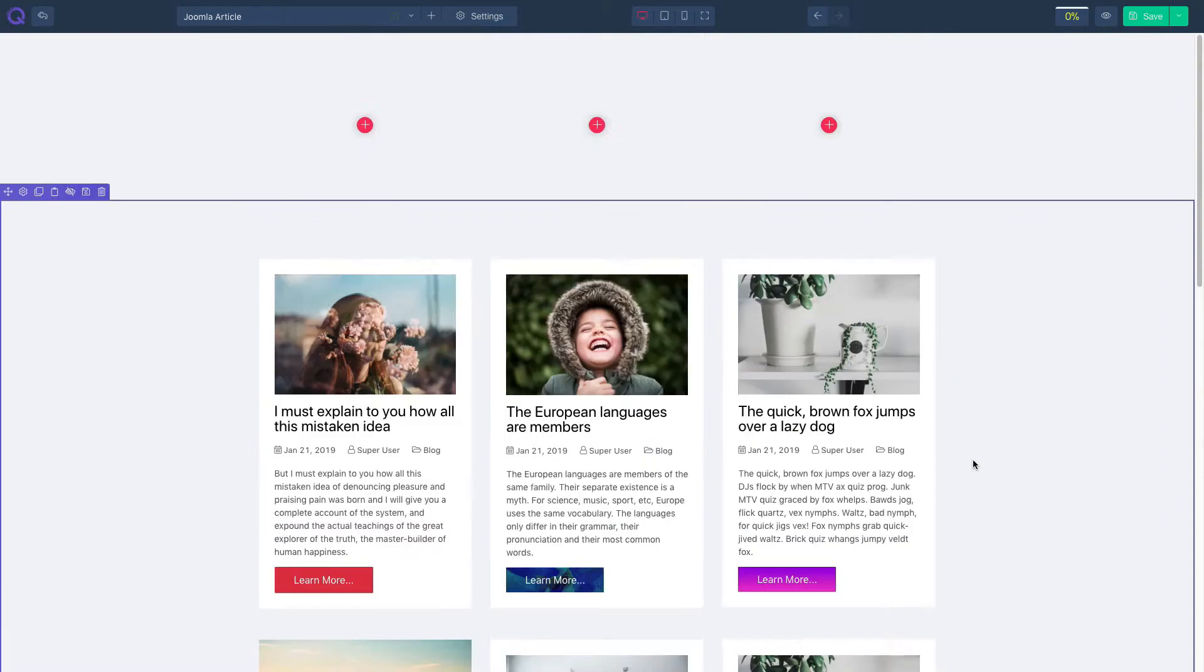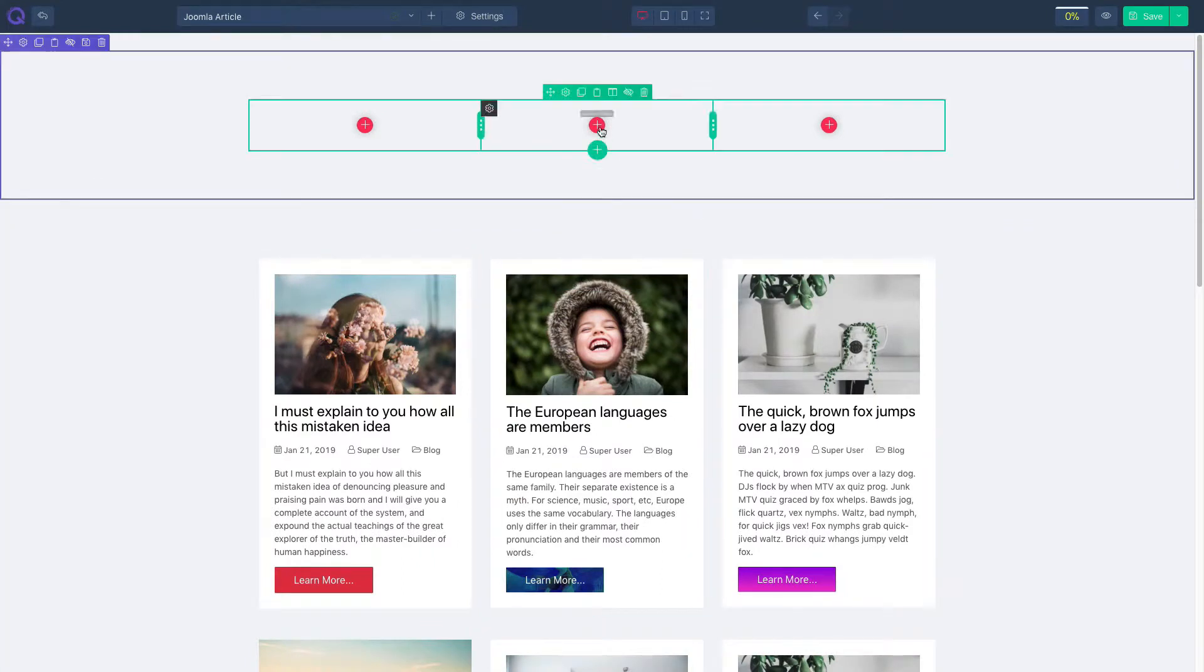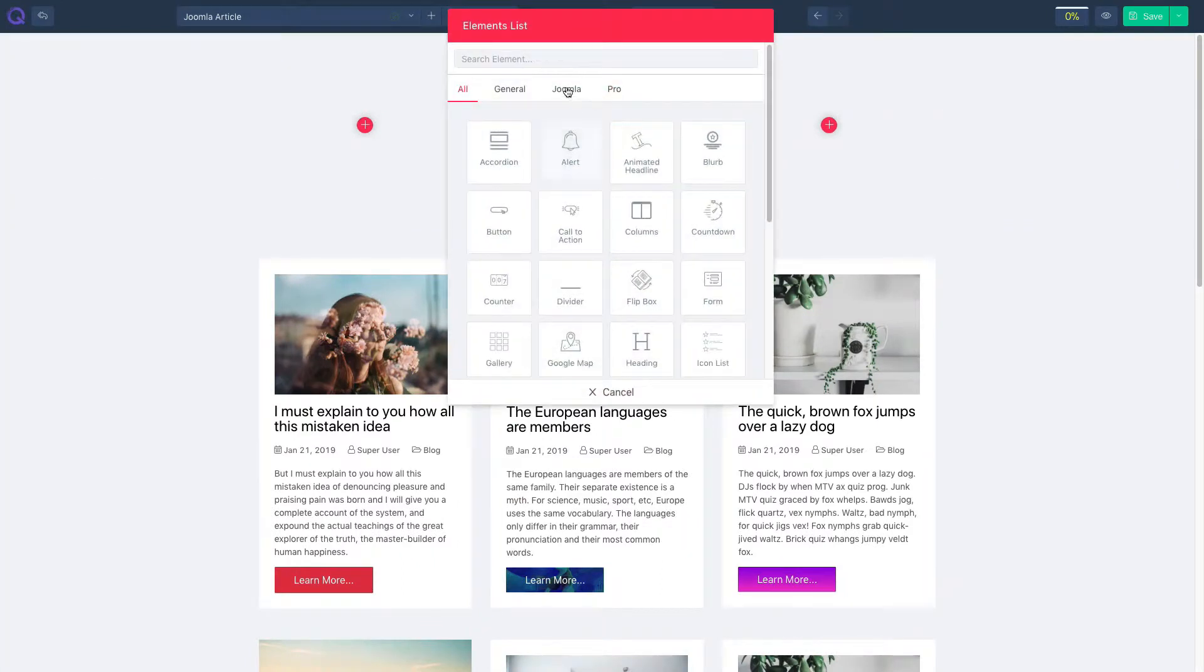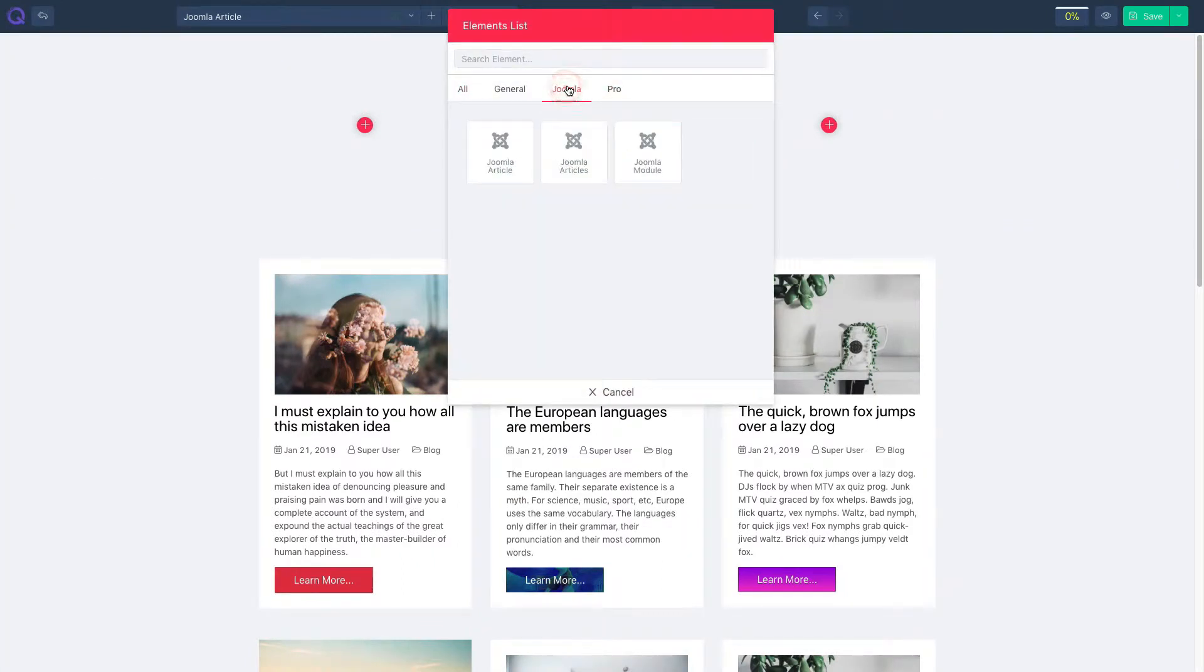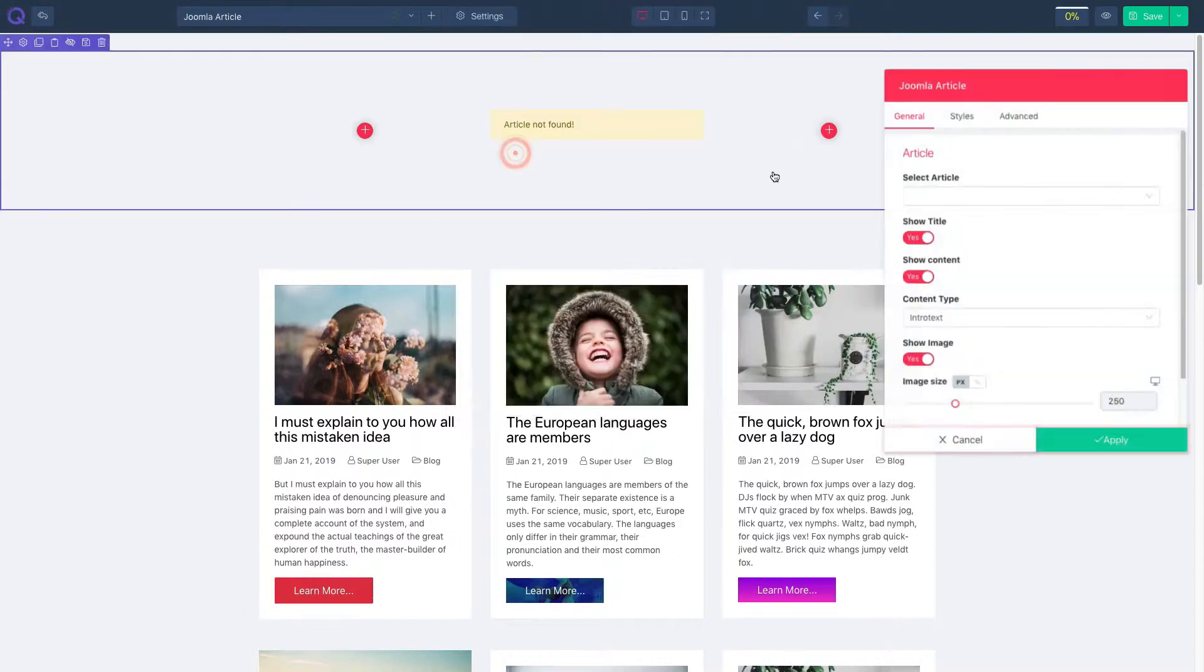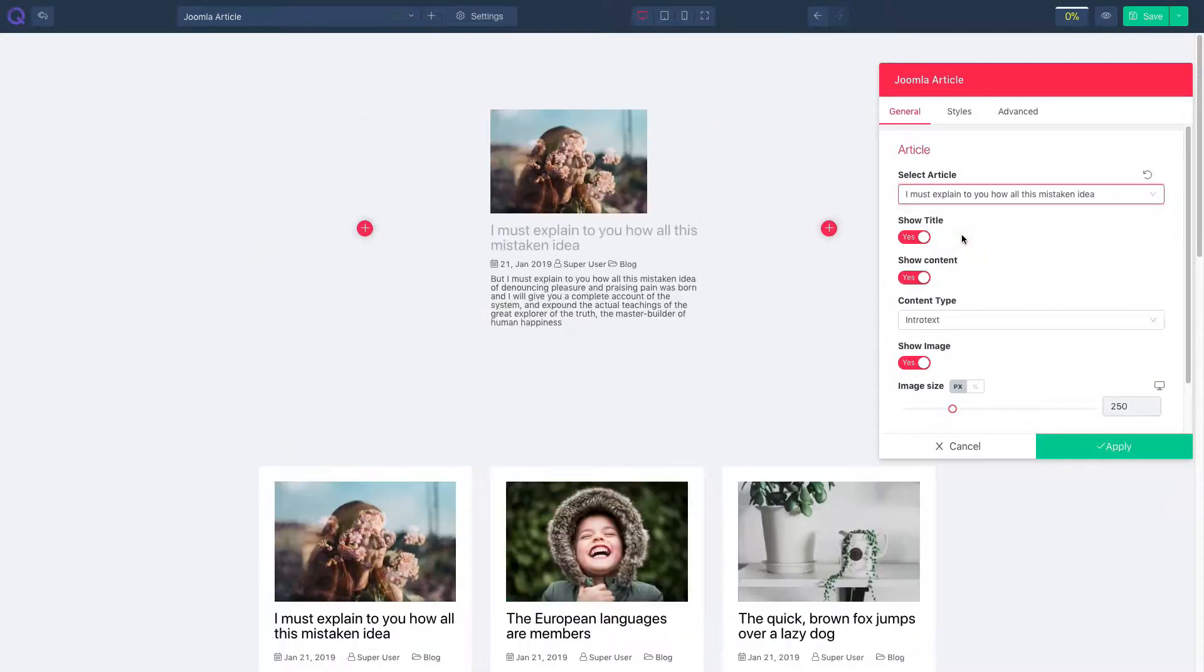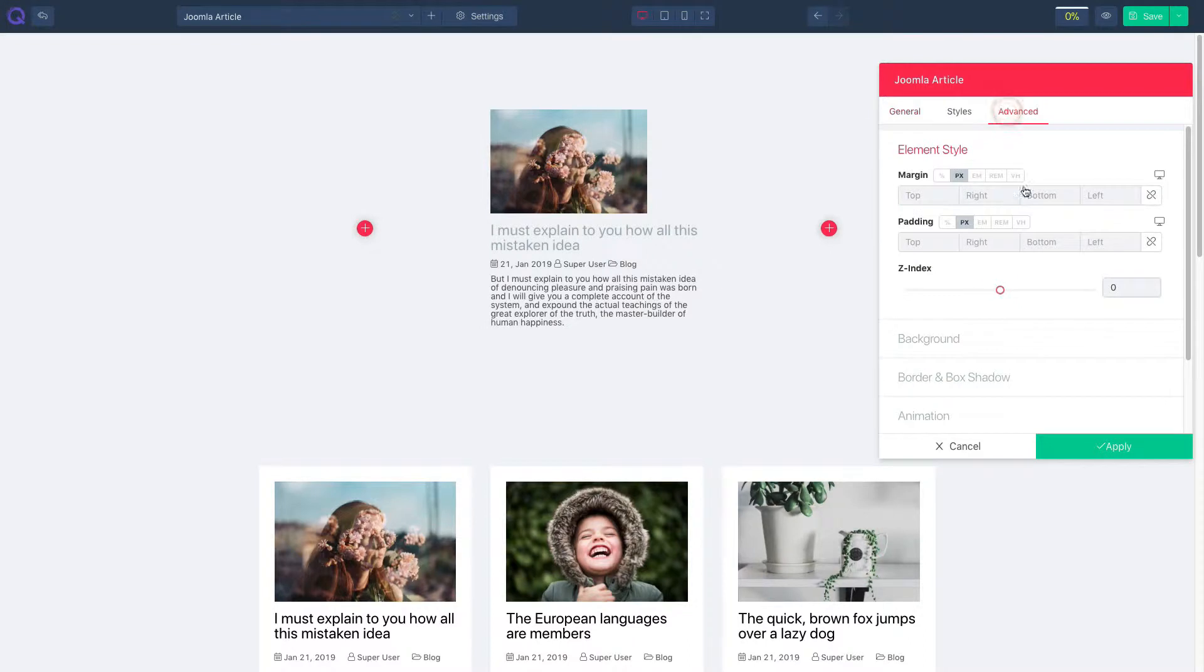First of all, scroll up and click on the plus icon. Click on the Joomla tab and then click on Joomla article. Select an article of your choice, then click on the advanced tab.